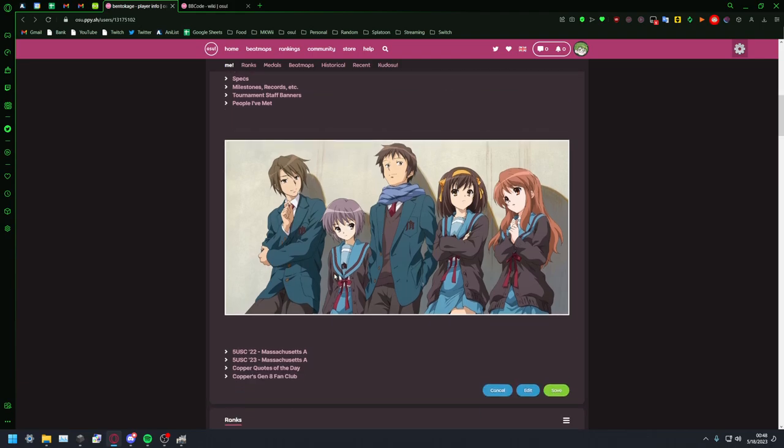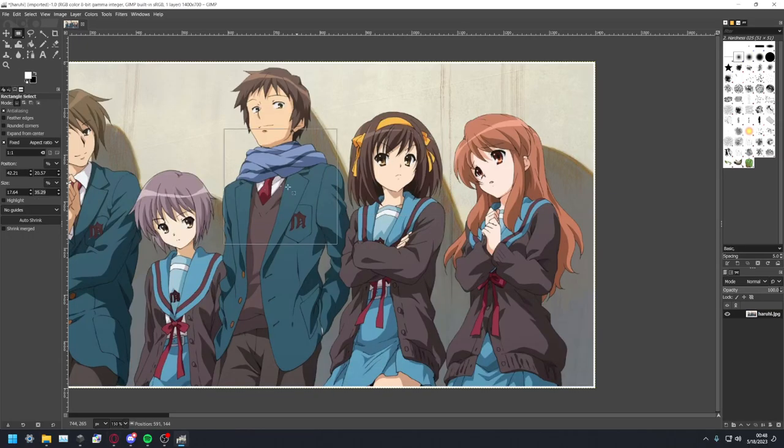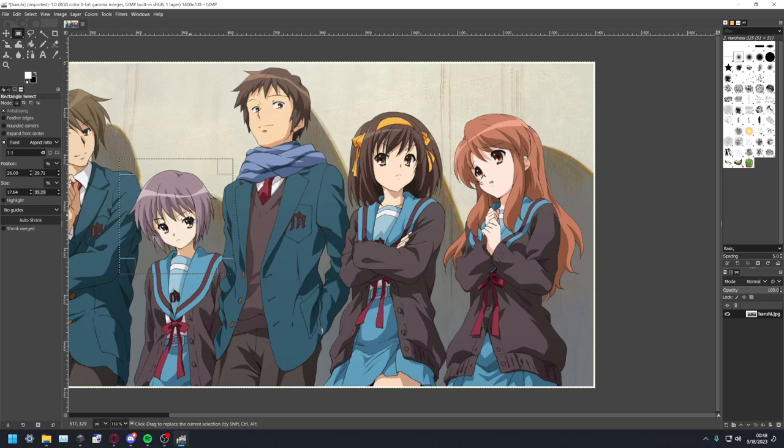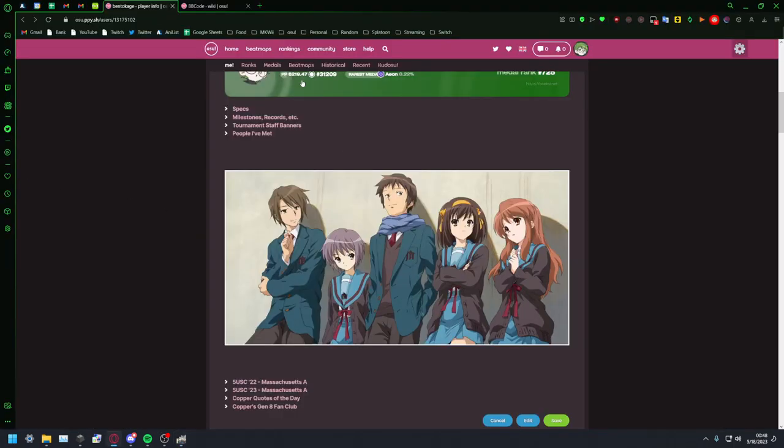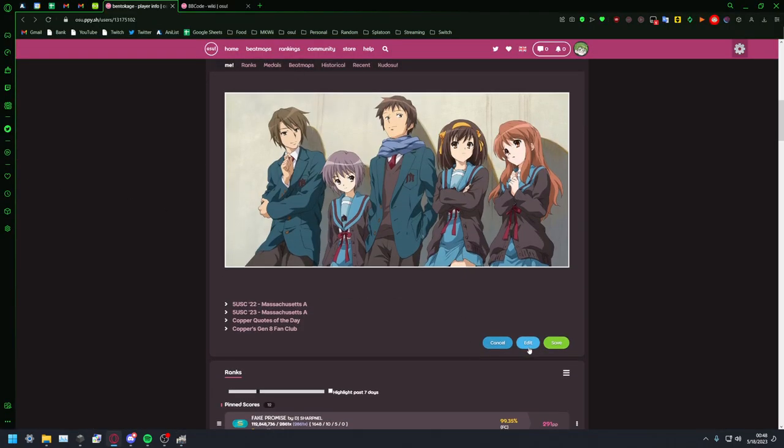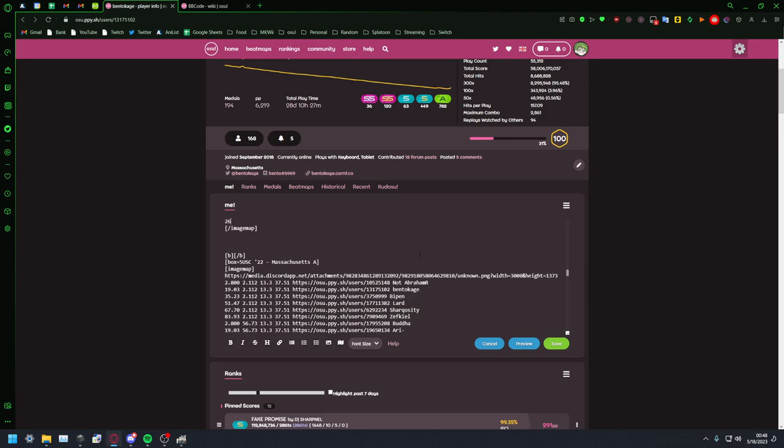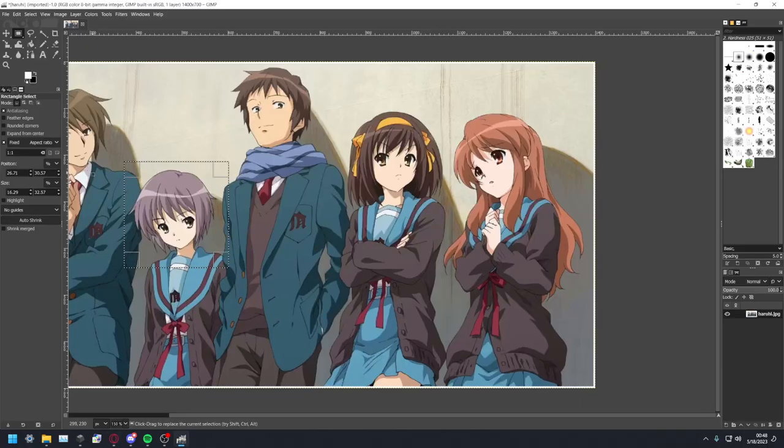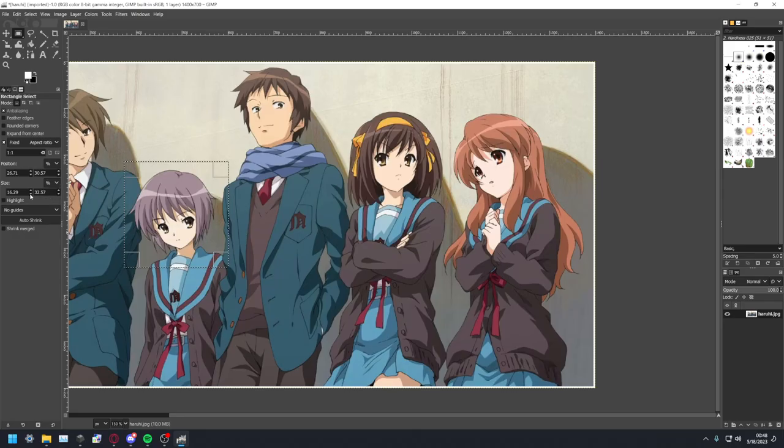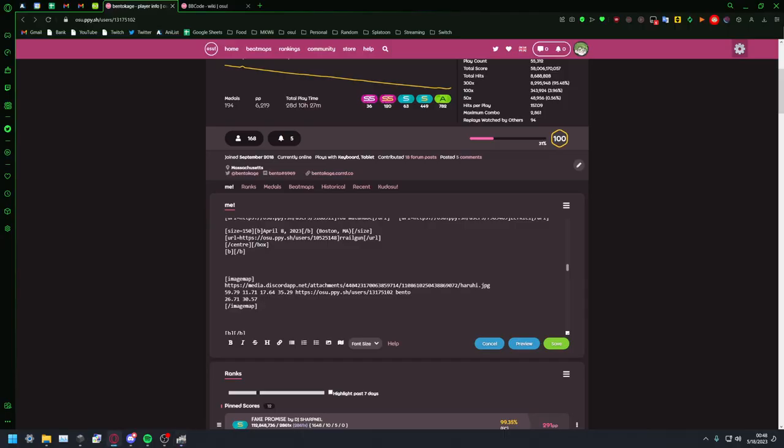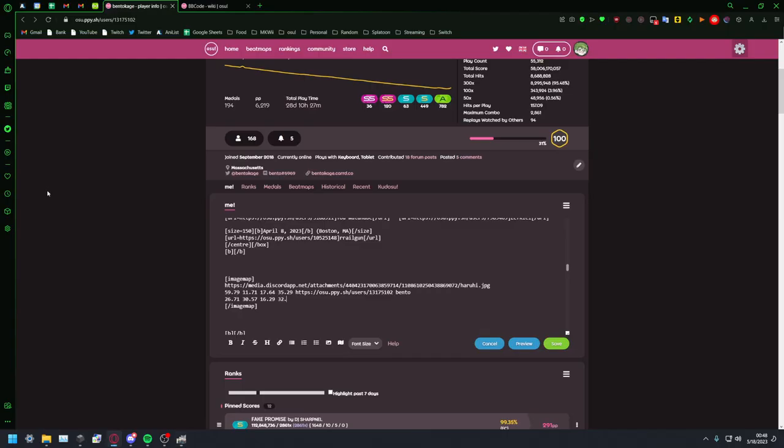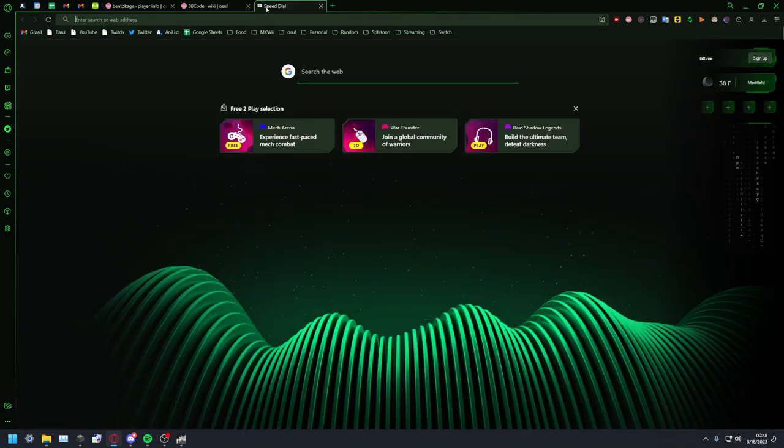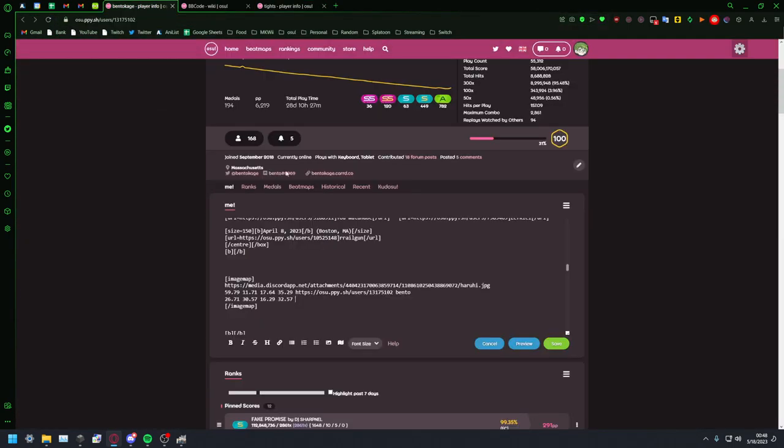Say for example I'll put my good buddy hexagon over Yuki here, so I'll drag this square over to Yuki's head. I can make it a little smaller and you have these new numbers here. Go back down to that, 26.71, 30.57, 16.29 and 32.57.